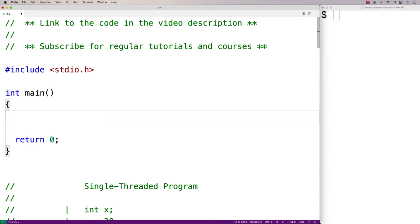In this video we're going to learn about threads in C. First we'll talk about what threads are and then we'll create a C program that uses threads.